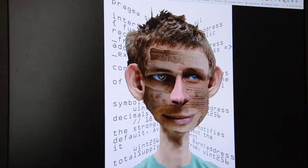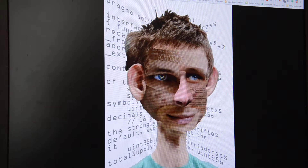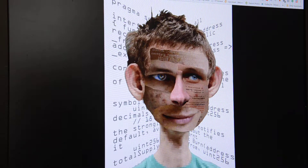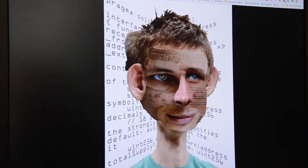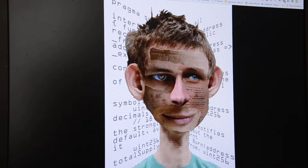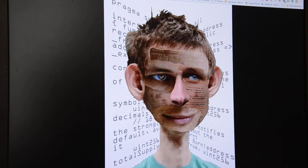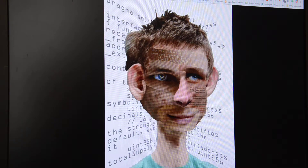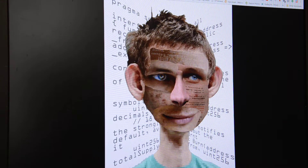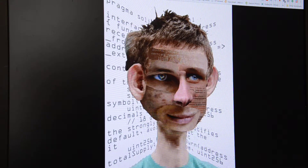Hey everybody, so I'm here looking at one of my new art pieces, the Vitalik Buterin Decentralize Portrait.